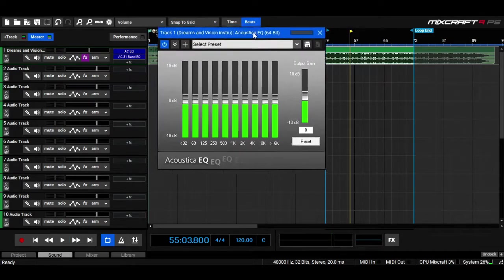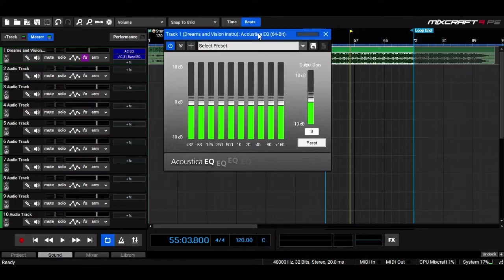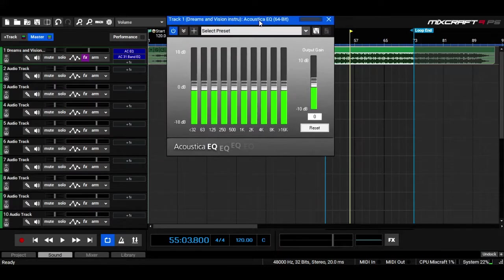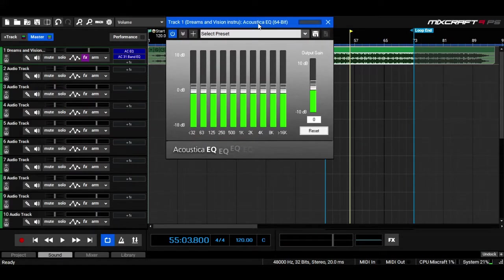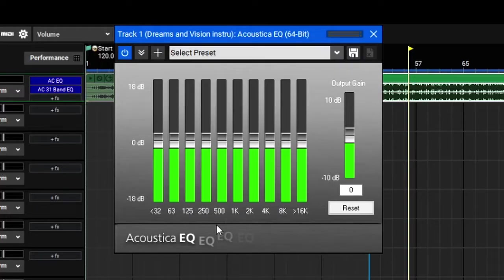All right, not bad, but when I listen to that, I feel like I need a bit of low-mid information. I feel like the low-mids are missing out a bit. So I'm going to use this equalizer to fix that. My low-mids are around 250 Hz right here, so I'm going to increase them a bit.